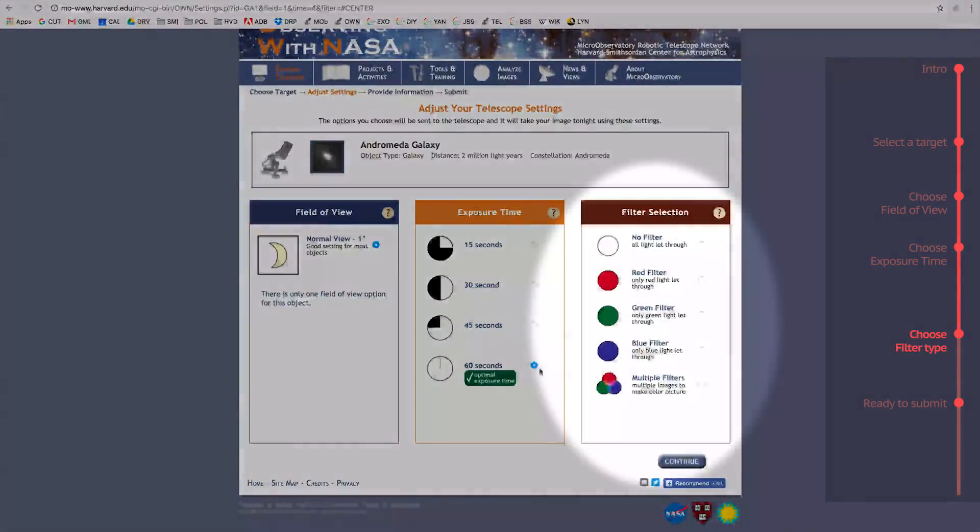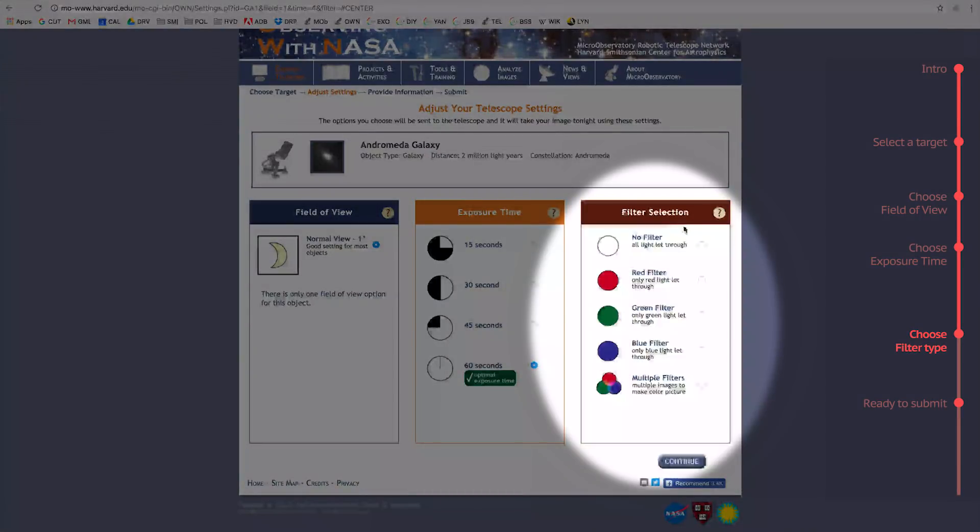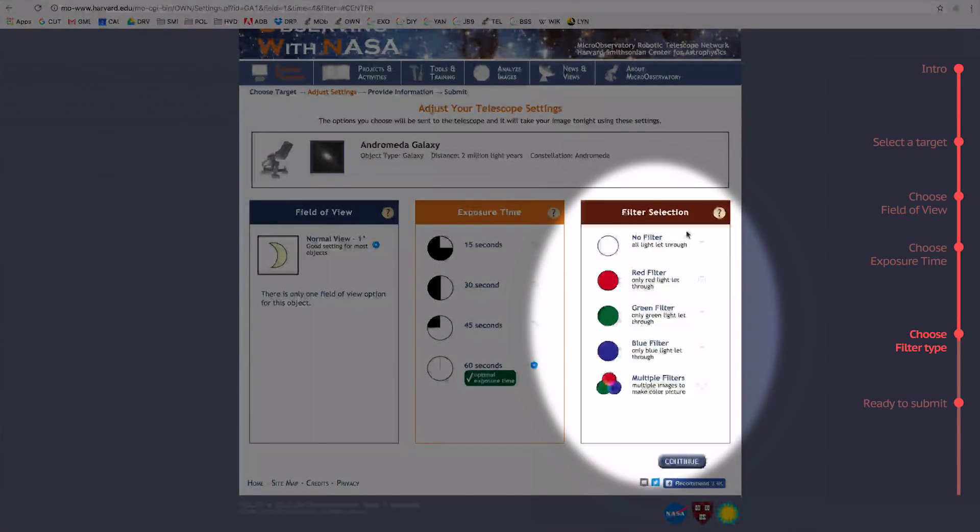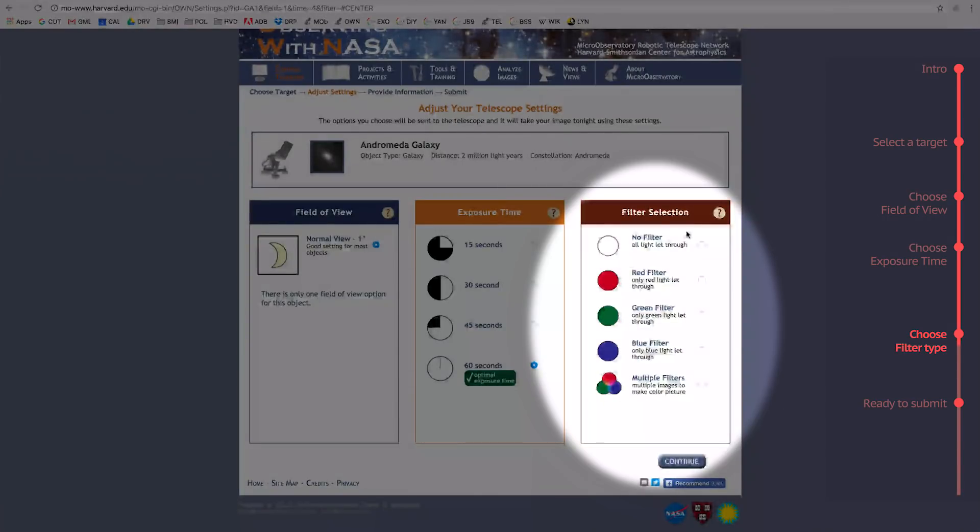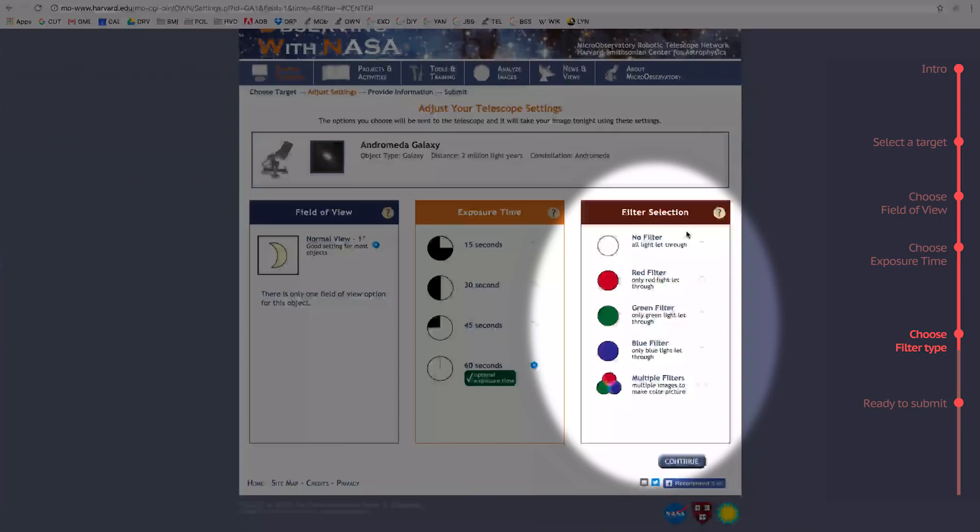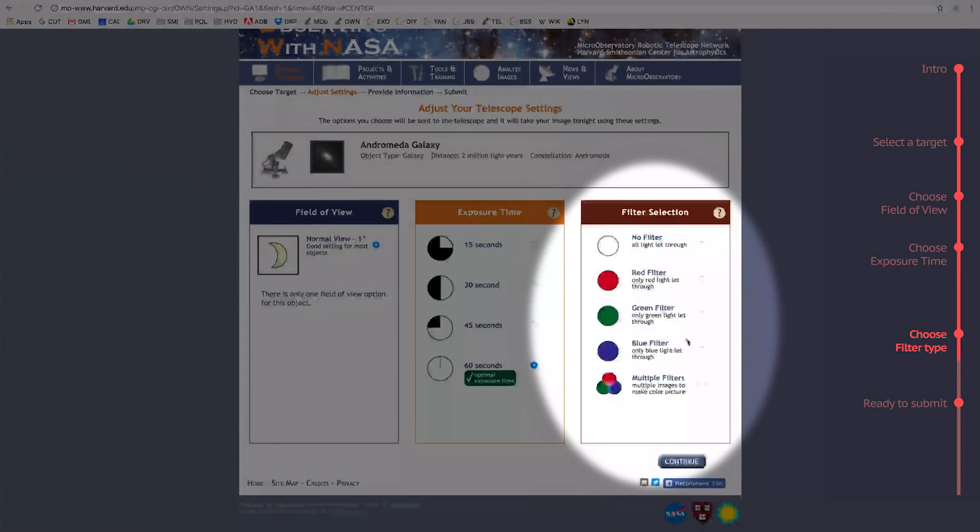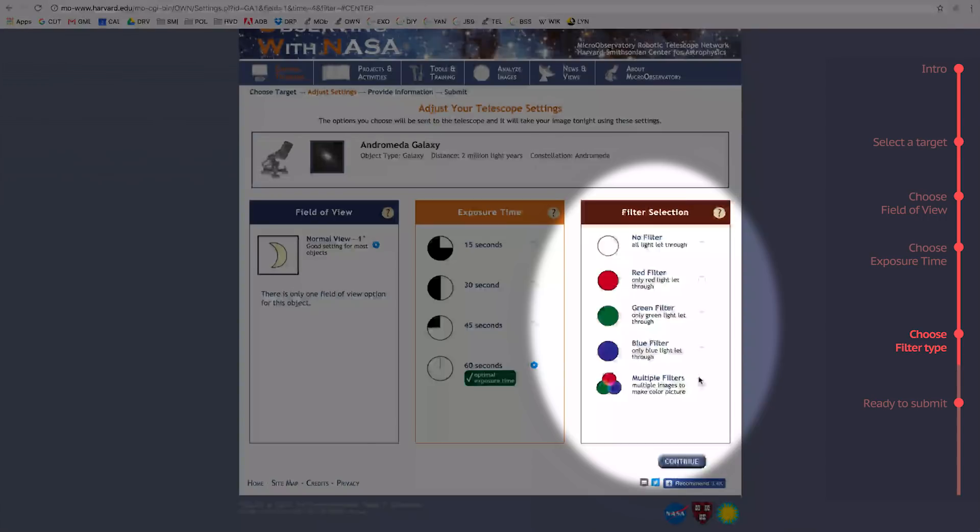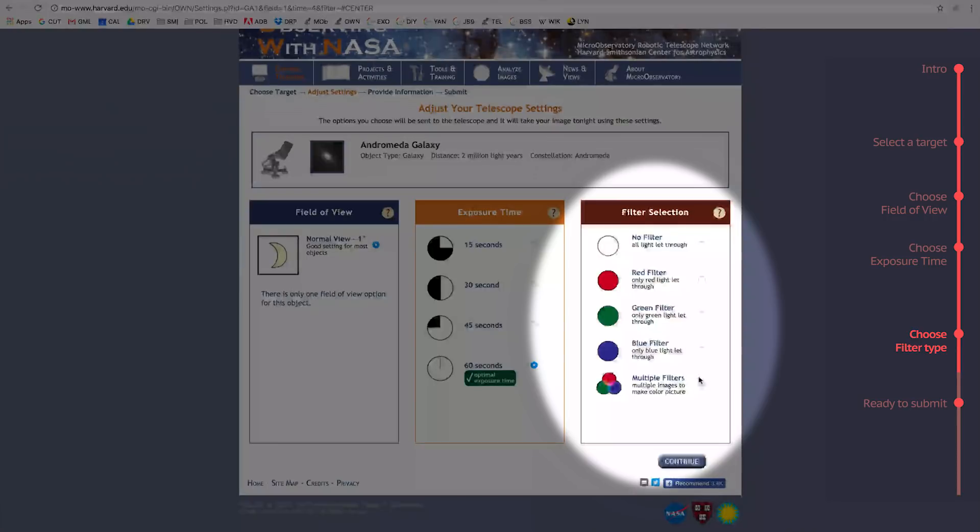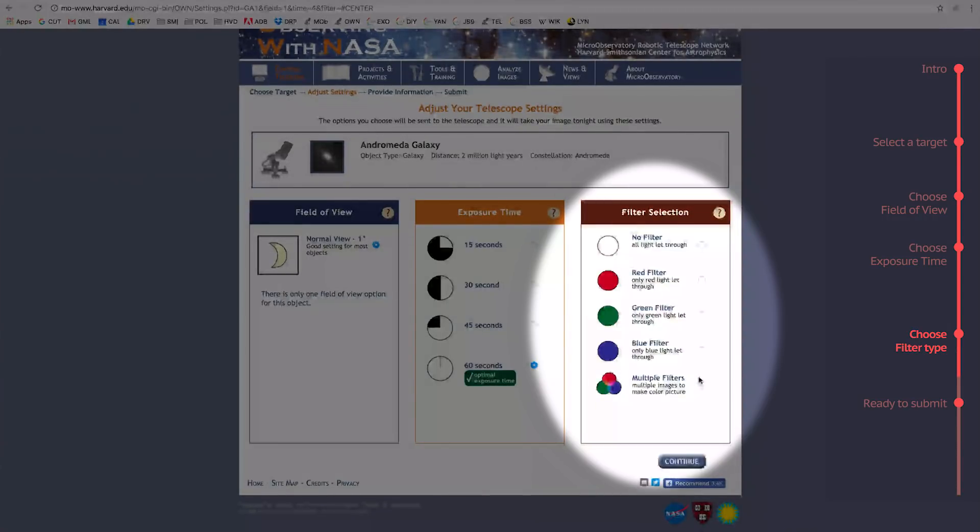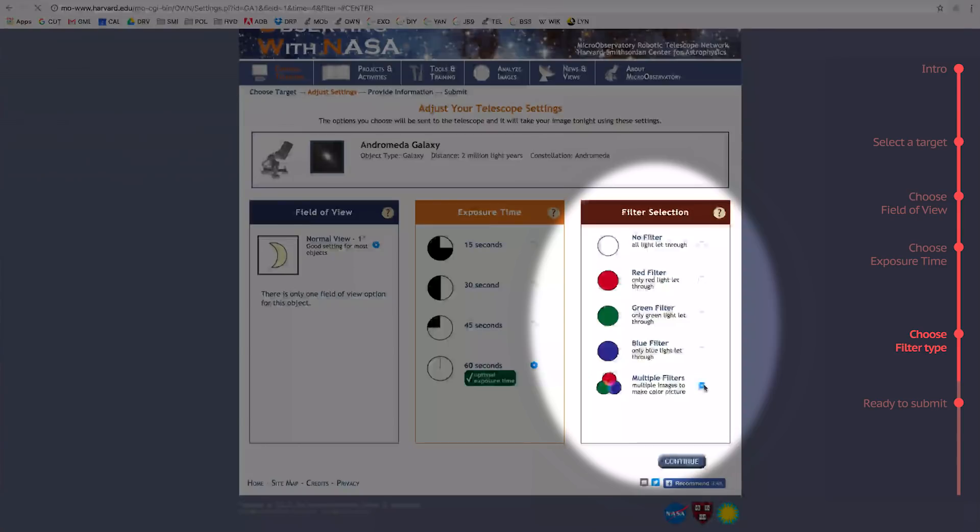Last, we have Filters. These are the different methods of enhancing the light coming from your object. Some targets will only have one filter option, in which case just choose that and go with it. But, for the Andromeda Galaxy, we have the option to choose just red, just green, just blue, or all three. If we select all three, we will later have the option to combine all three filtered images into one true color image that gives a detailed picture of what the galaxy looks like. I'm going to select this option.